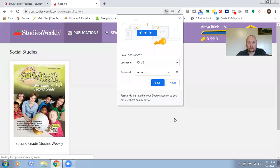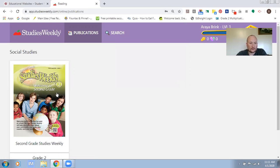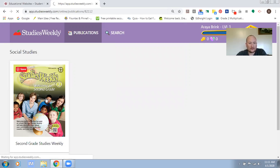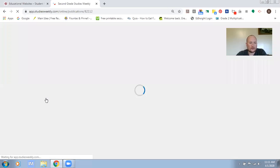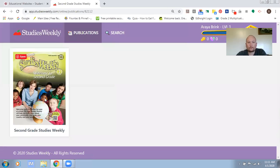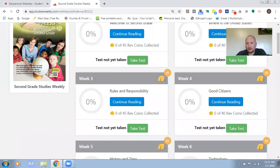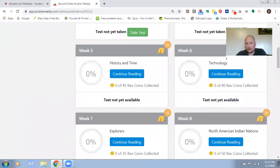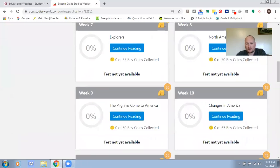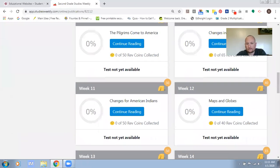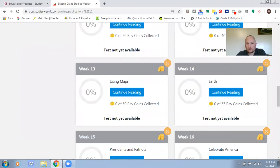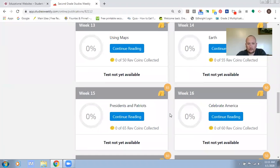So this is what the students will see. You click on Social Studies Grade 2 and then you're going to scroll down to week 15 and click on continue reading.